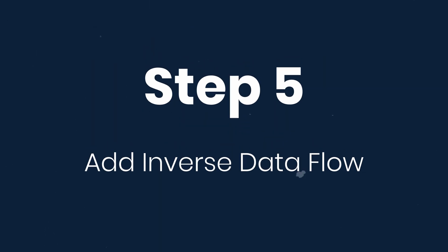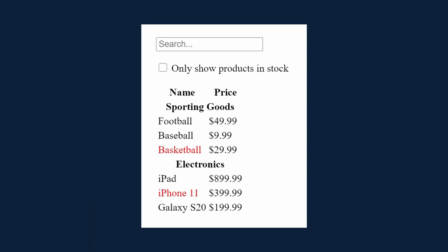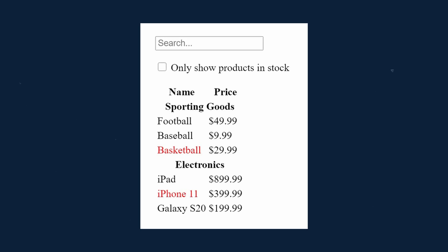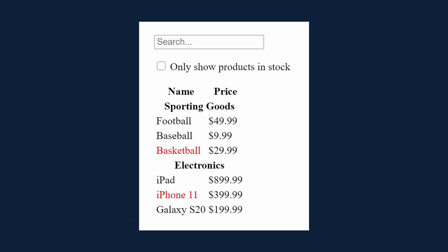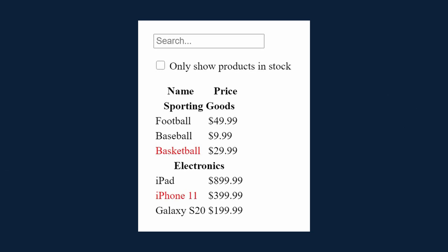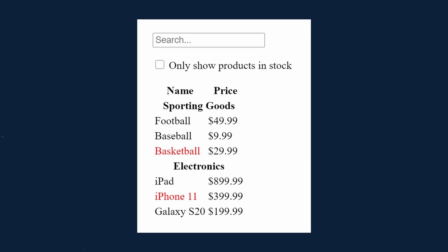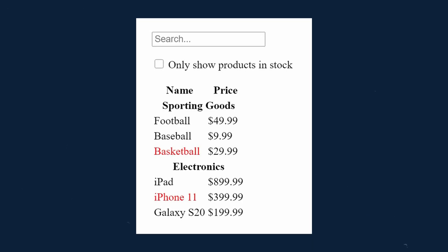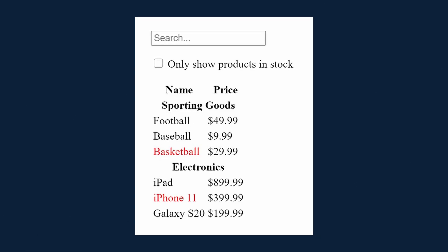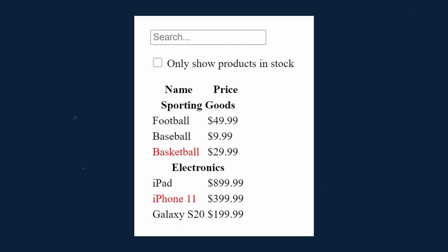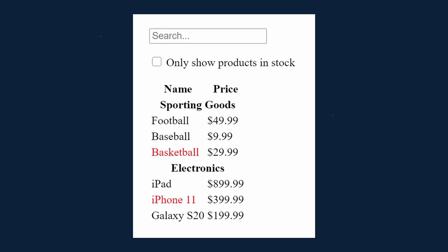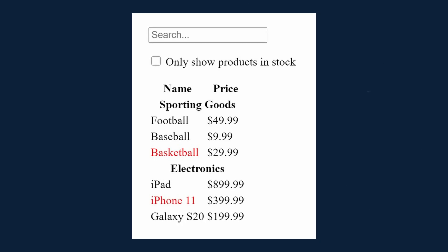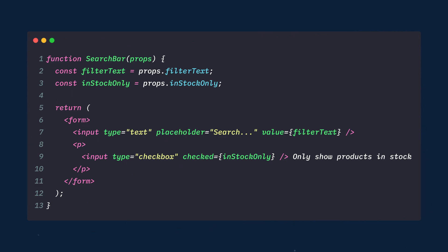The fifth and final step is to add inverse data flow. So far, we've built an app that renders correctly as a function of props and state flowing down the hierarchy. Now it's time to support data flowing the other way. The form components deep in the hierarchy need to update the state in filterable product table. React makes this data flow explicit to help you understand how your program works, but it does require a little more typing than traditional two-way data binding. If you try to type or check the box in the current version of the example, you'll see that React ignores your input. This is intentional as we've set the value prop of the input to always be equal to the state passed in from filterable product table.